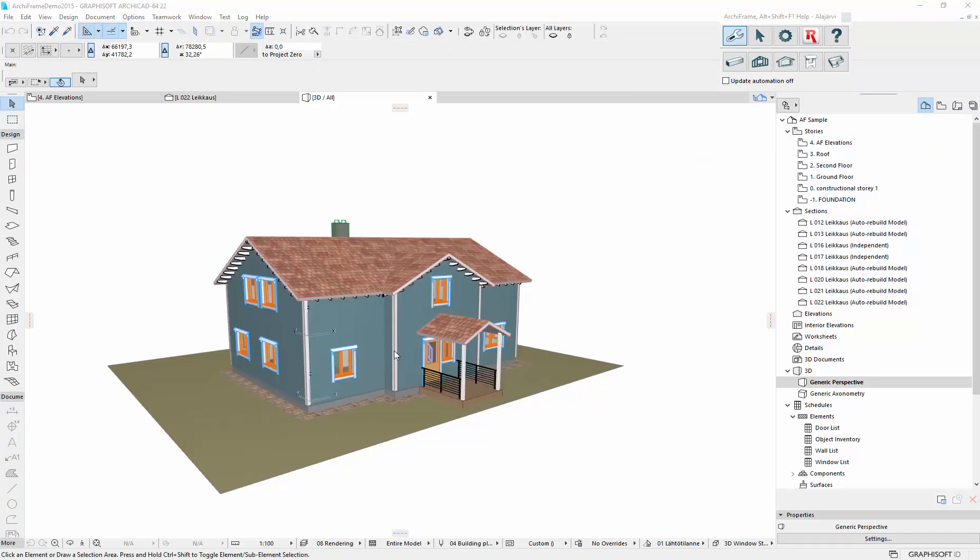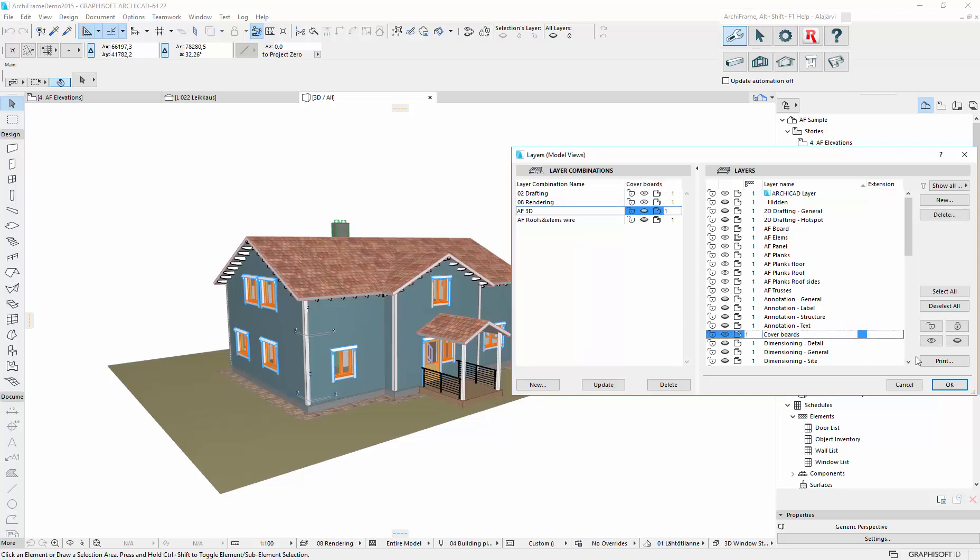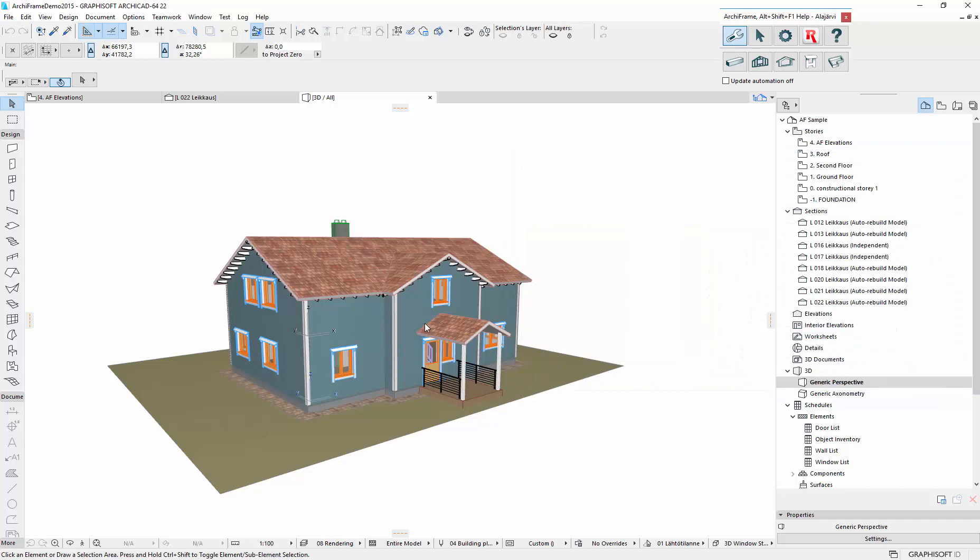Okay, here we have it. Let's switch to ArchiFrame layer combination. And since these will be included in the listing even if they are on hidden layer, the weatherboards I want to show them.